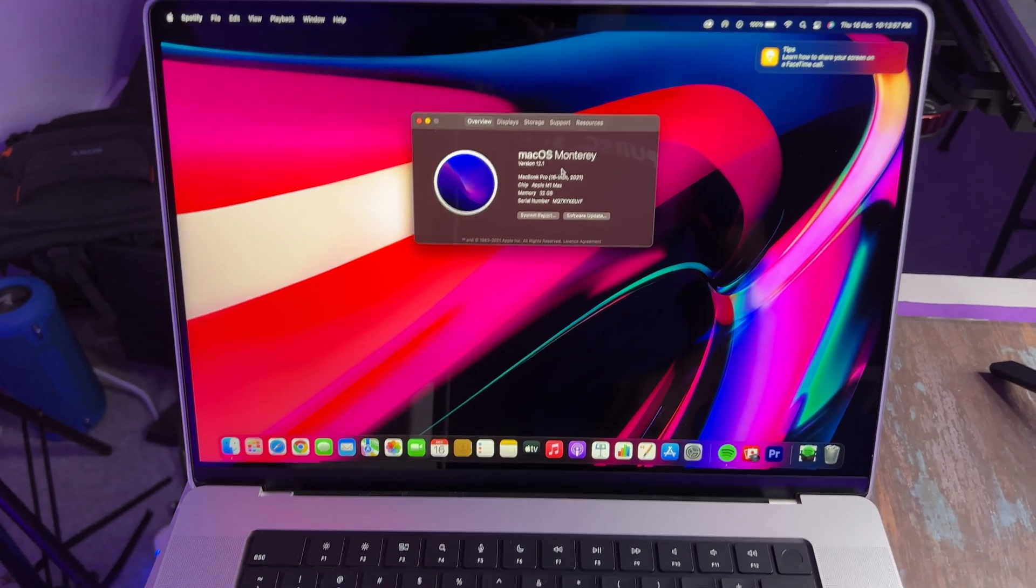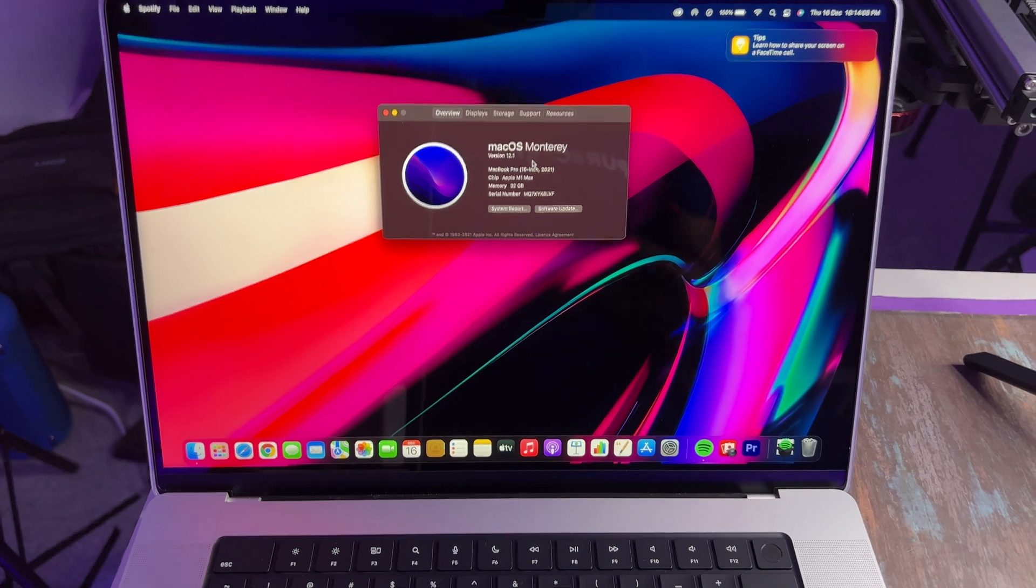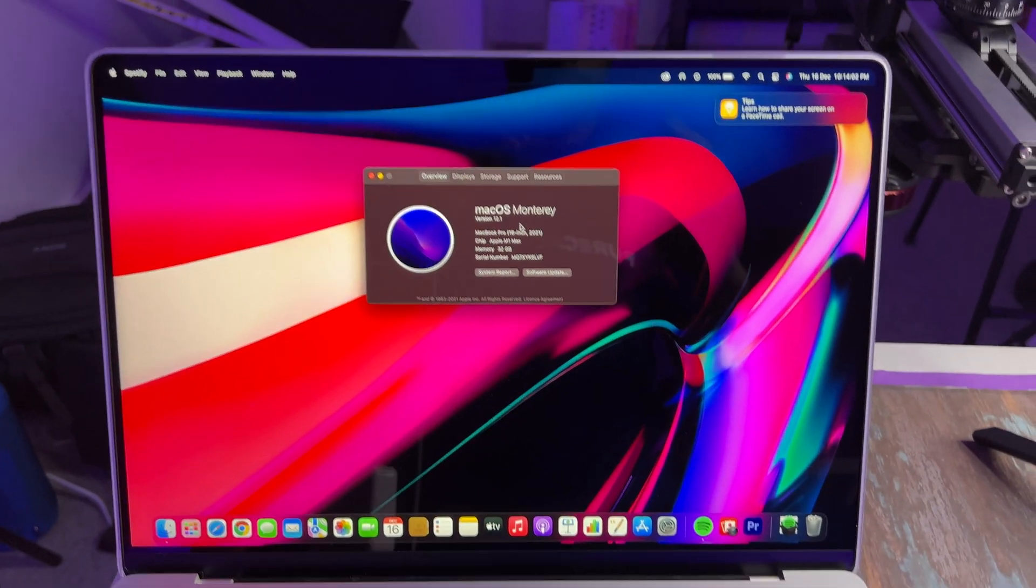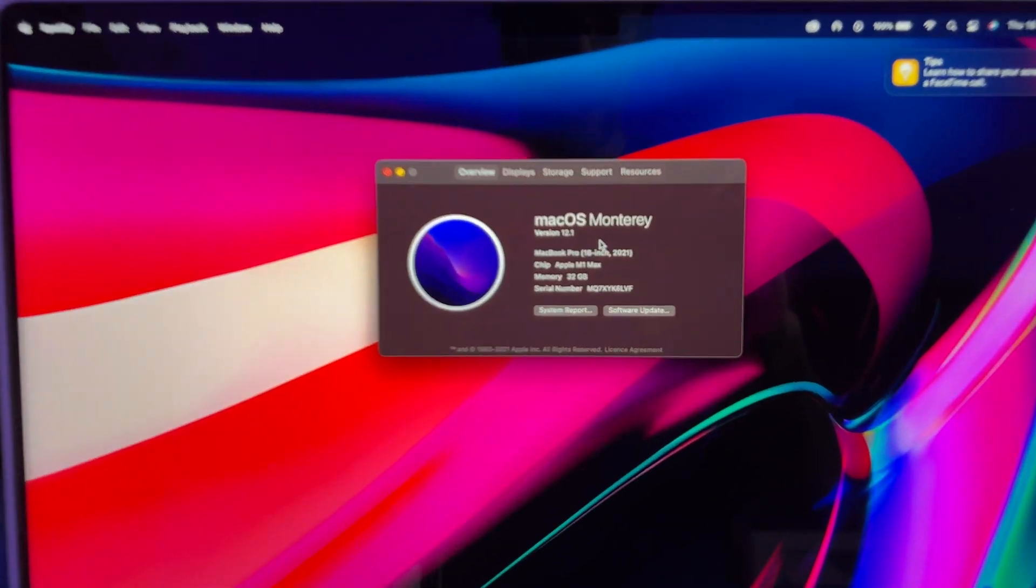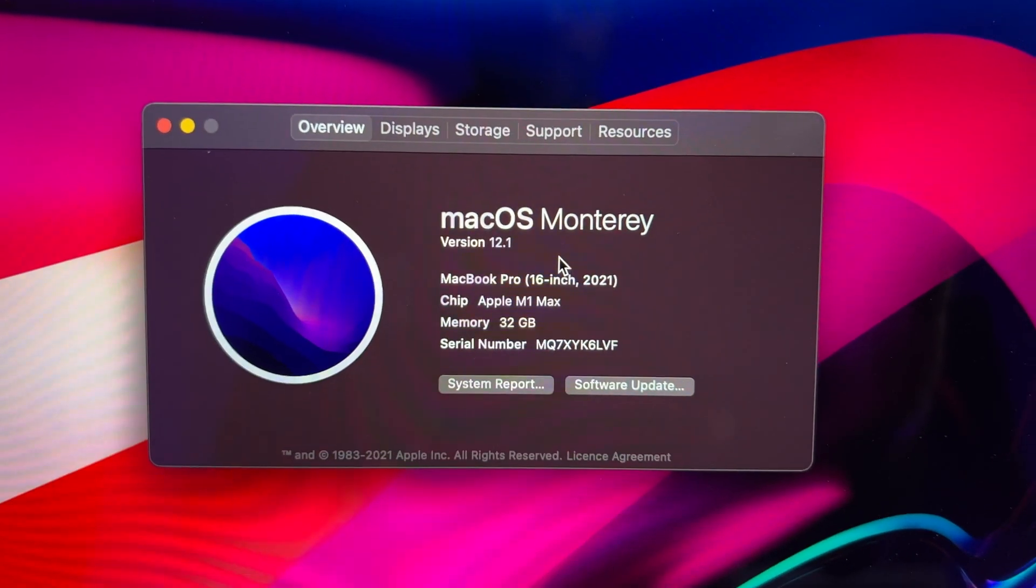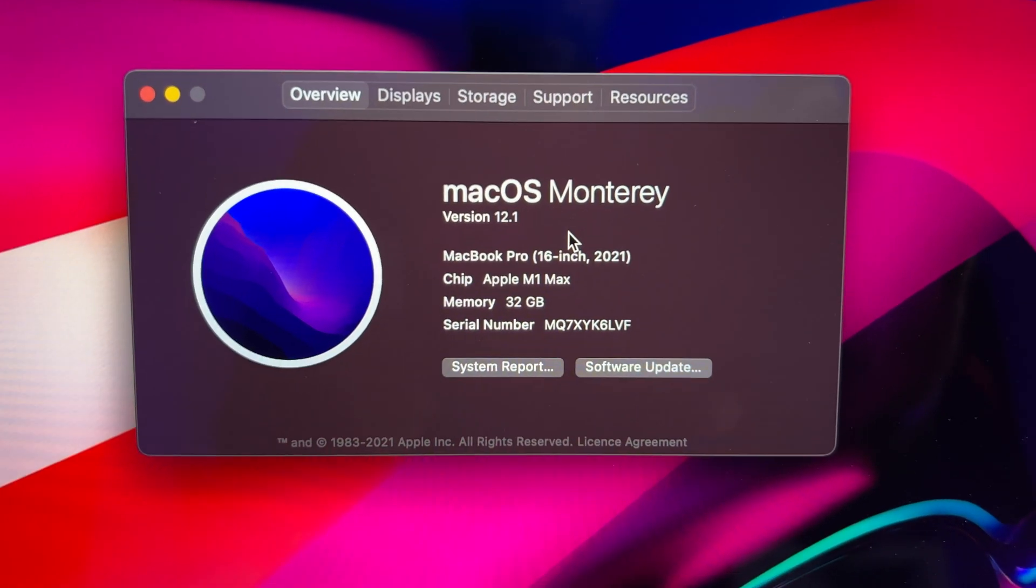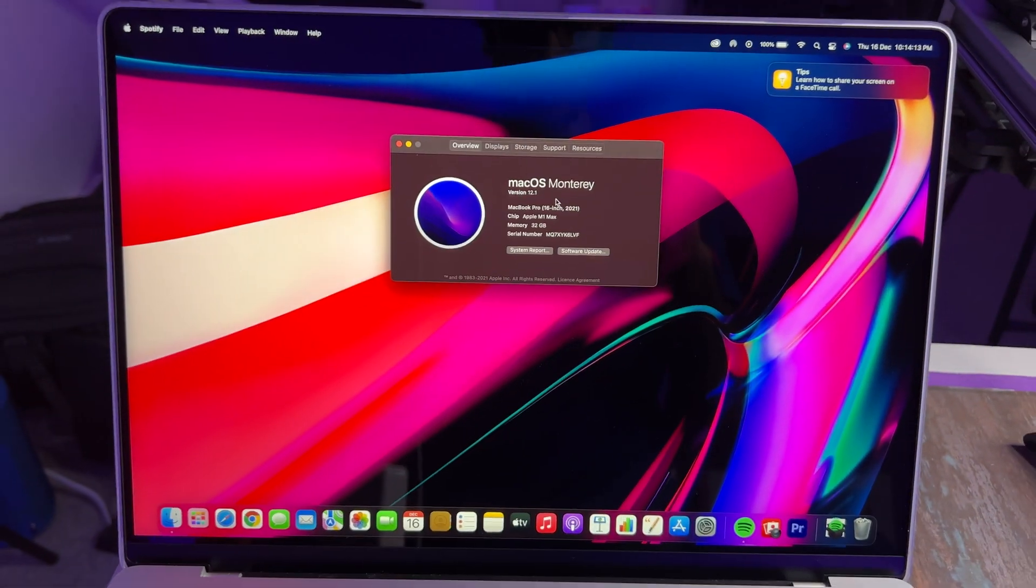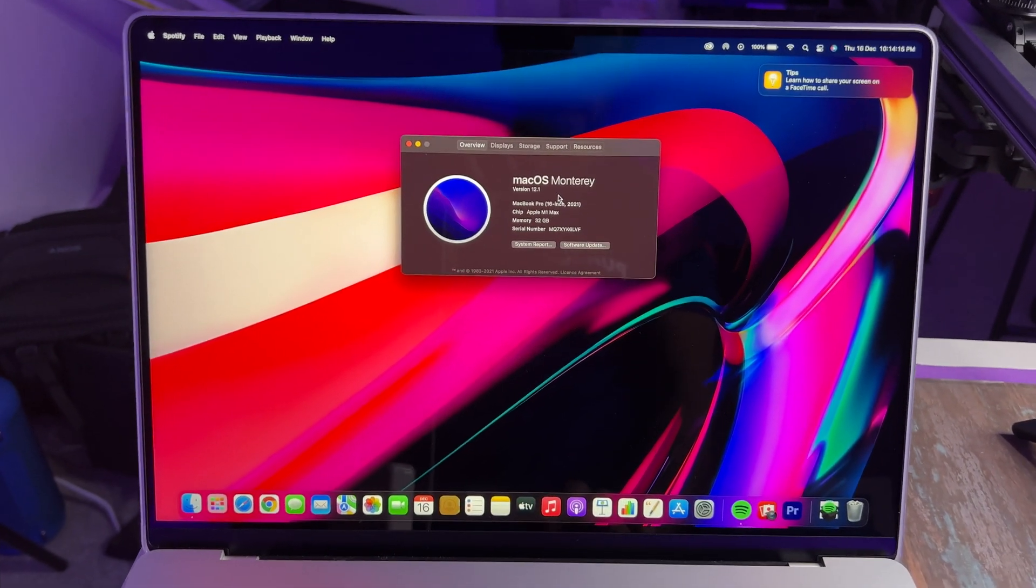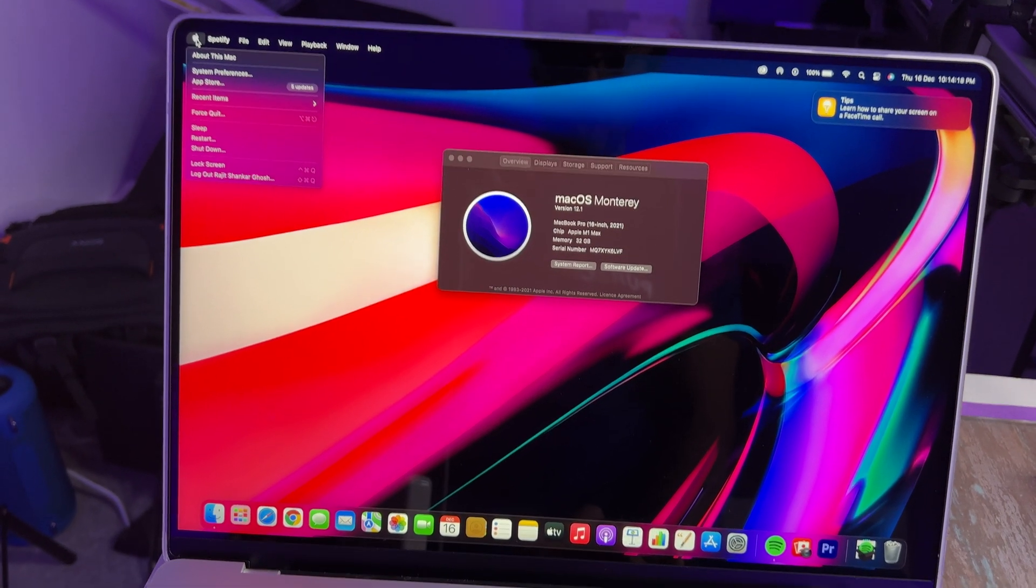Hey guys, so this is my update video regarding the charging problem with the MacBook Pro 16 inch. I just want to show you that I have updated to macOS Monterey version 12.1, which is the latest update here, and I'm going to turn it off and we're going to see if they have in fact solved the charging issue when your MacBook is off.